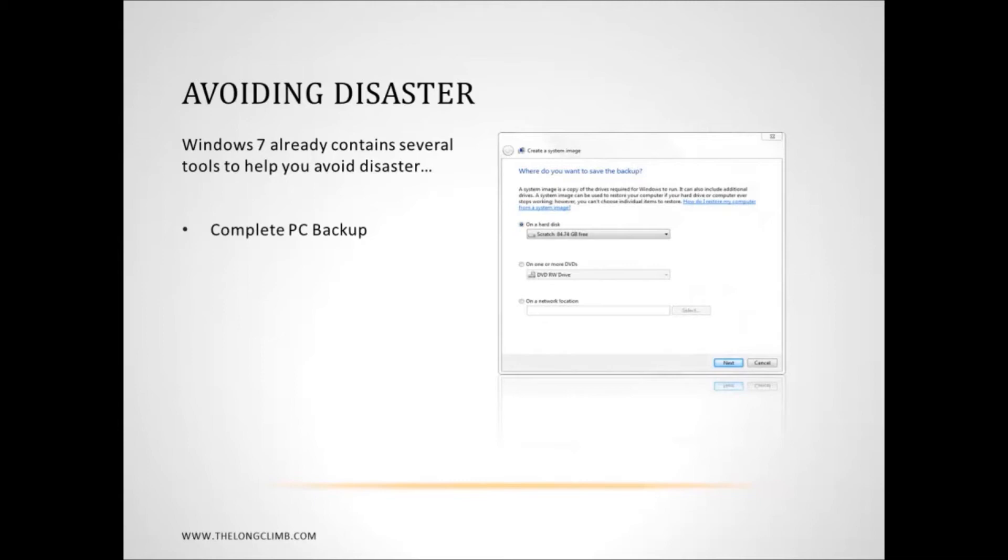This will create a system image, an image of your installed copy of Windows 7 that you can save to another hard disk, another partition on your hard disk, to an external hard disk or to a series of DVDs. And you can restore from it later.